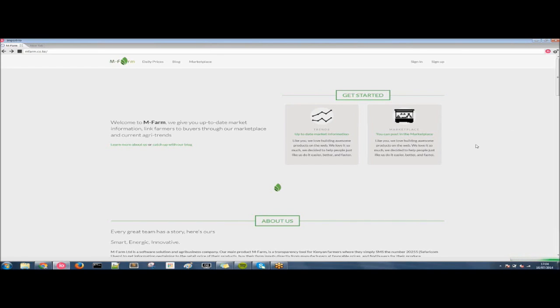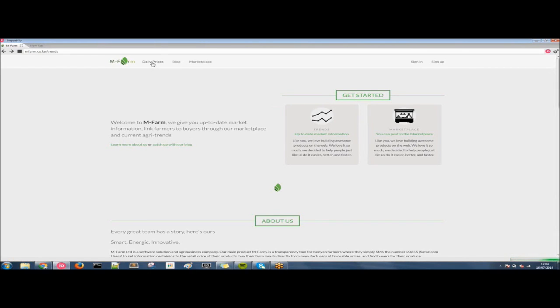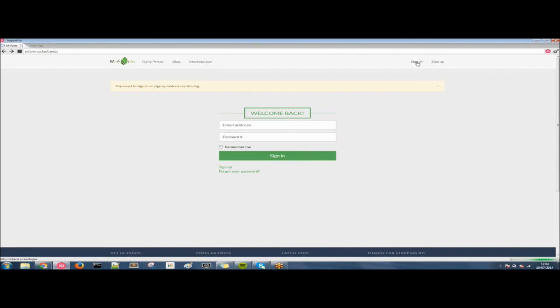So I'm on the mFarm website here which provides people with data about how much Kenyan farmers are selling their produce for. Now it's all good apart from if we click on the daily prices we'll see that we need to sign in or sign up before continuing. This is not a problem at all for the I.O. browser and today I'm going to show you exactly how to get this data.